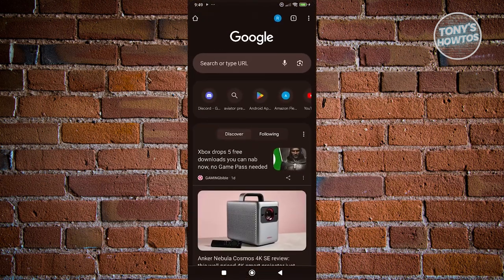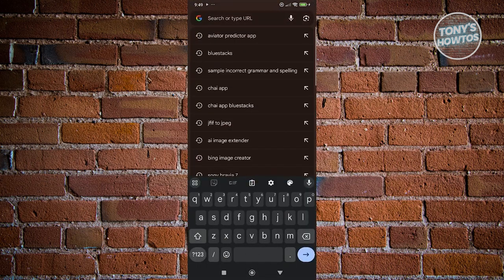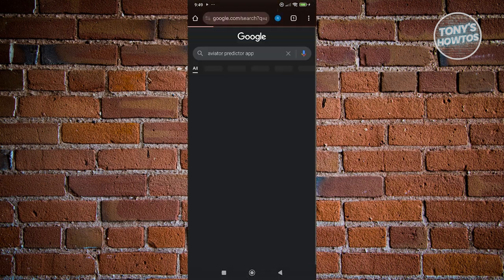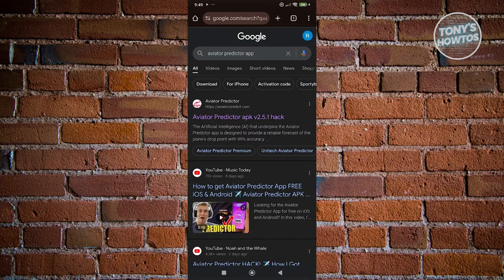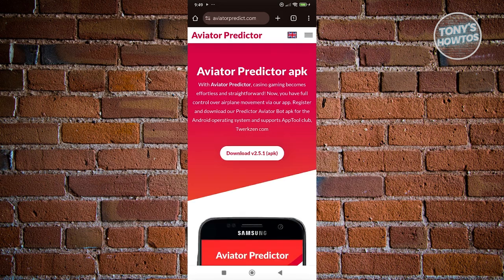Let's open up our browser and type in the blog, which in this case is going to be 'aviator predictor app'. The first thing you'll see is the link for the Aviator Predictor app — go ahead and click on it.